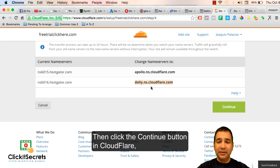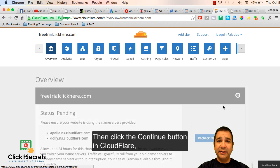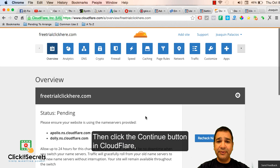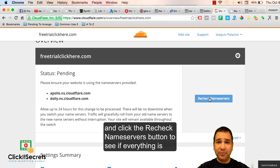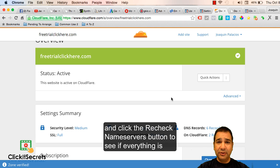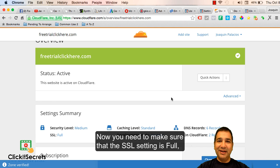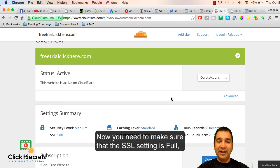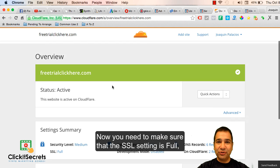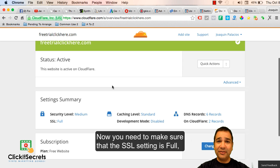Then click the continue button in Cloudflare and click the recheck name servers button. To see if everything is going good, now you need to make sure that the SSL setting is full and not flexible.